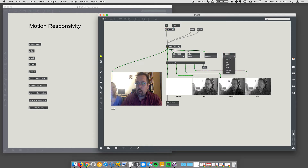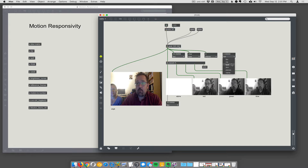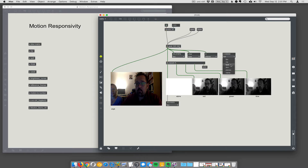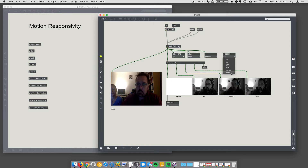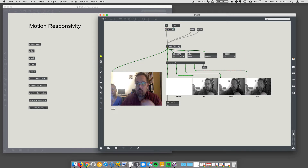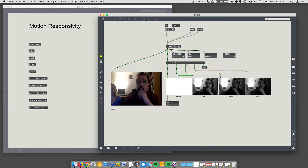When you click on it, you can get lots of different kinds of information, like frames per second, the type of data that the matrix is, the dimensions of it, the number of planes, and its name. Here I'm getting 33 frames per second.